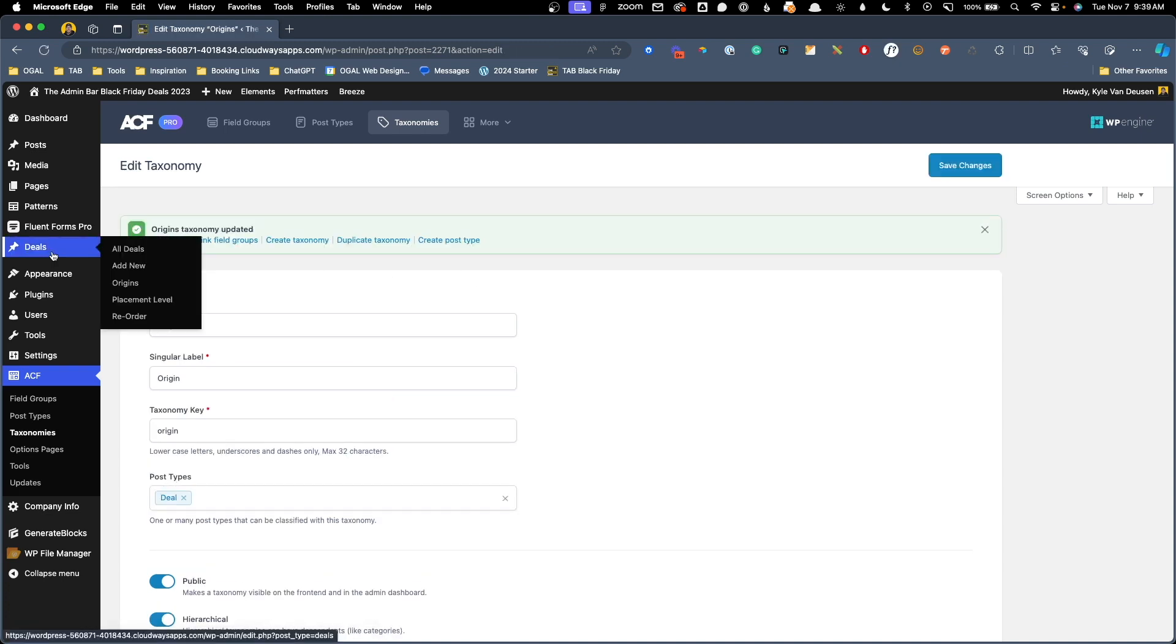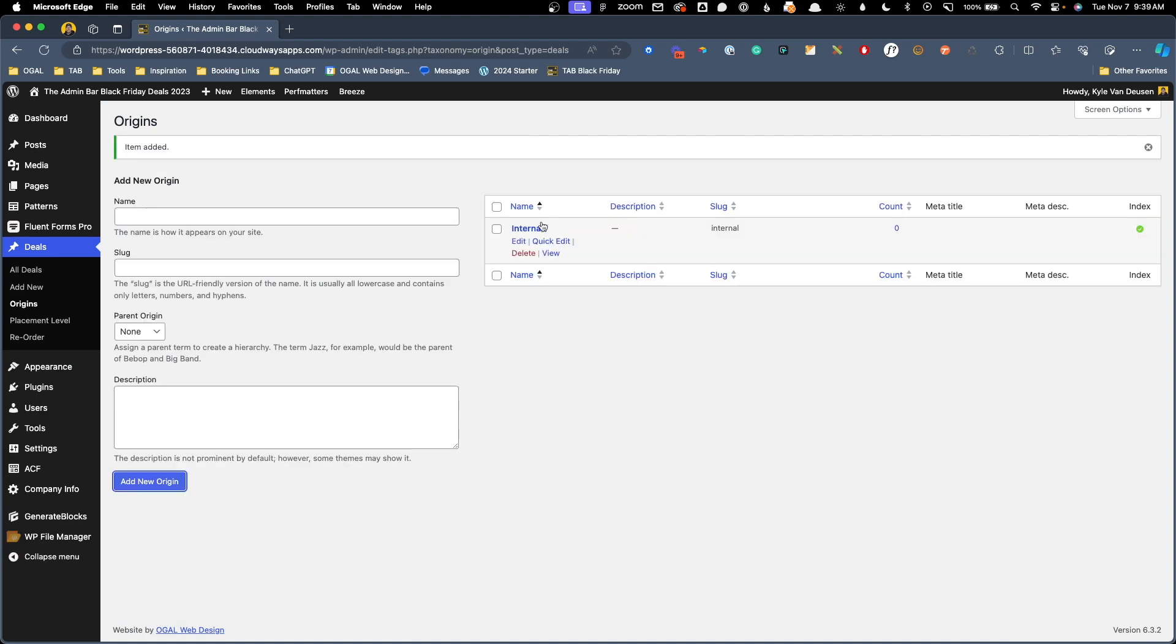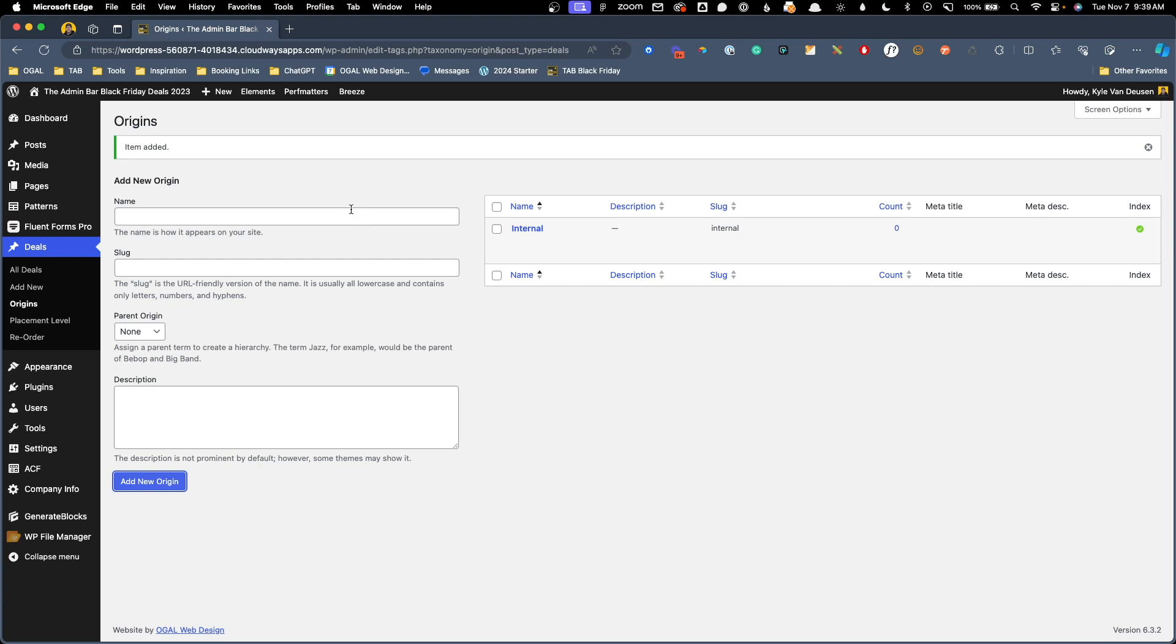Now under our deals, we can see a new taxonomy here for origins. We'll click on that and we'll add our first one. We're just going to call this internal. We'll go ahead and hit add new origin and we can see our new category here has been created. Now of course I could do external as well, but in this case we're just going to be using the products that I created.